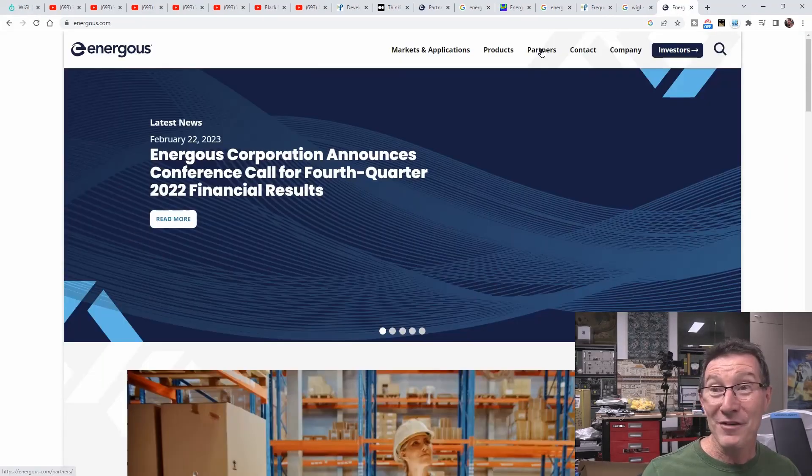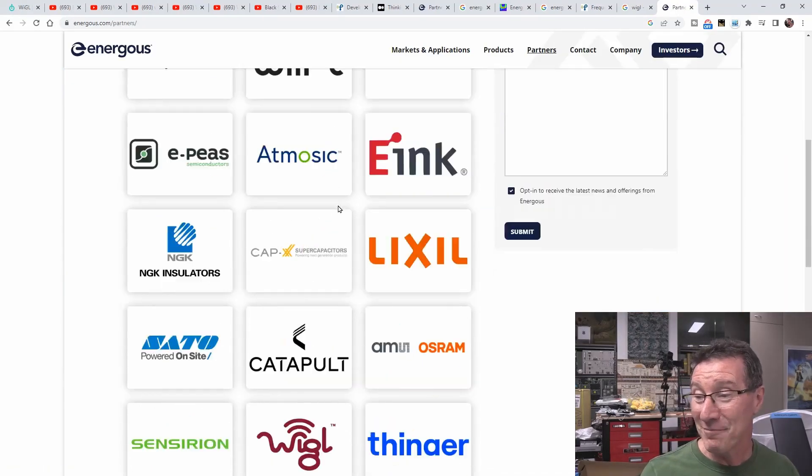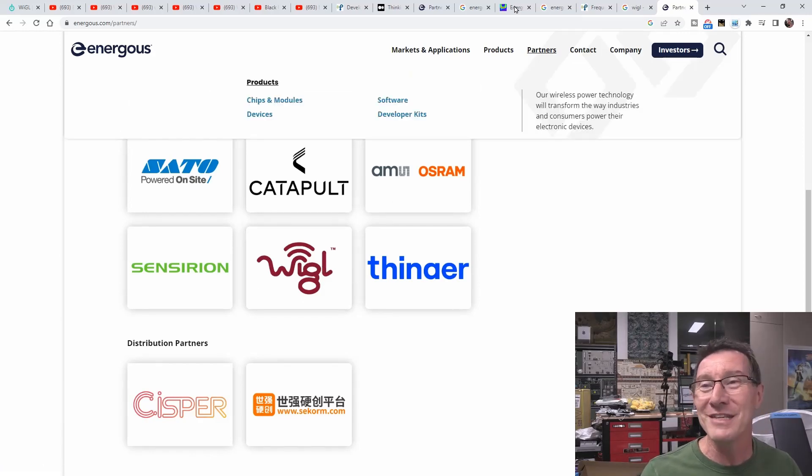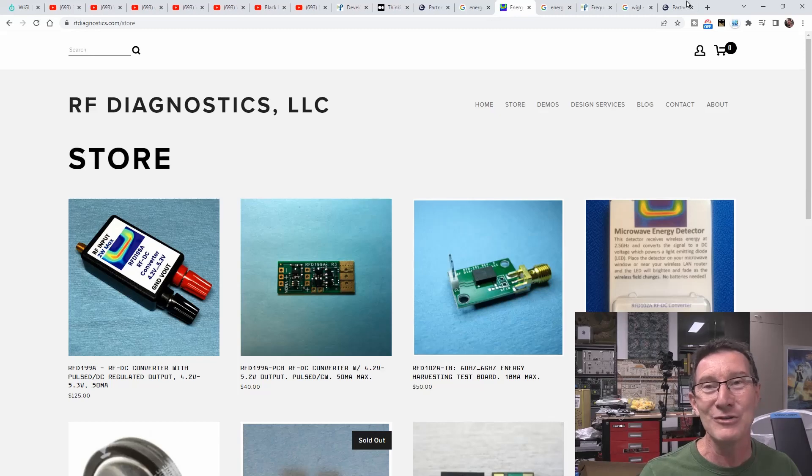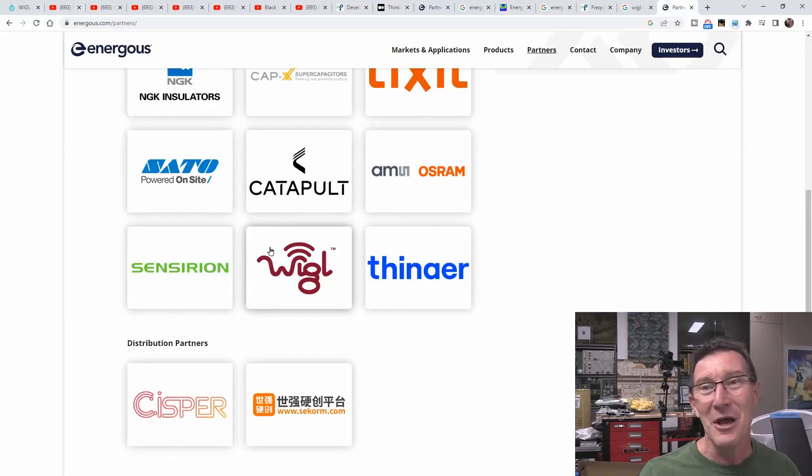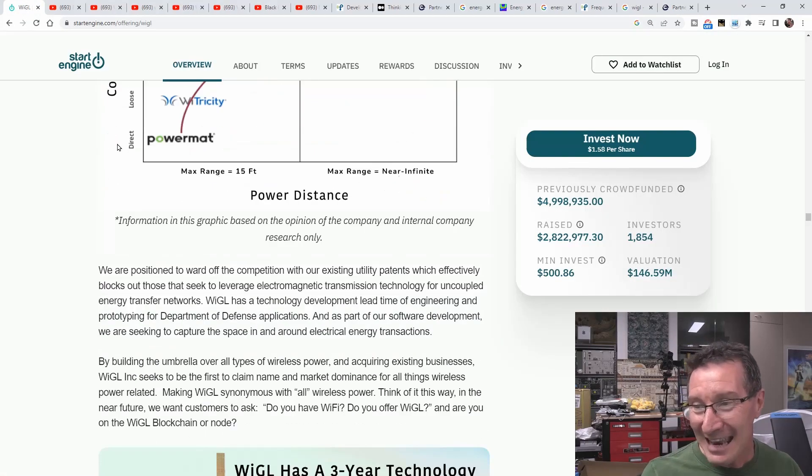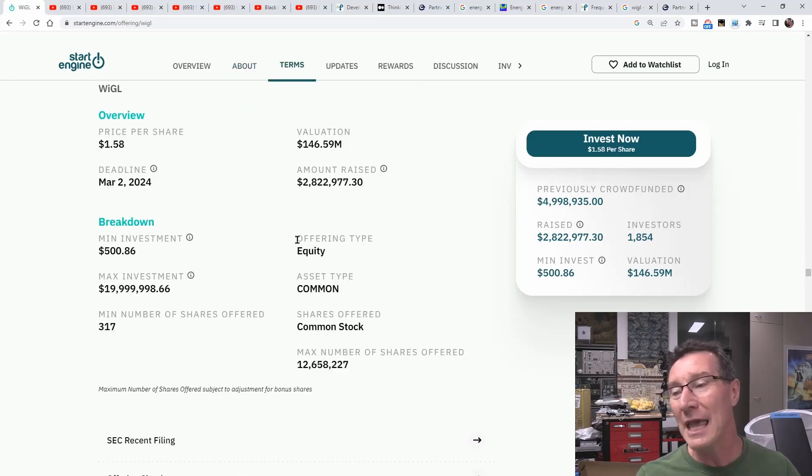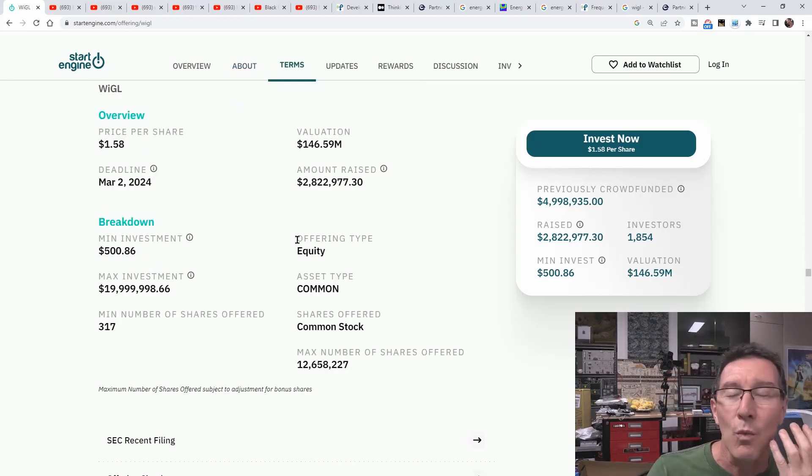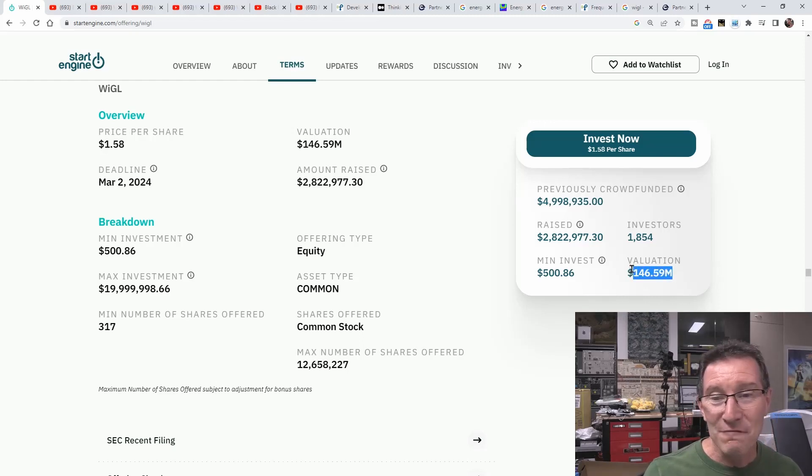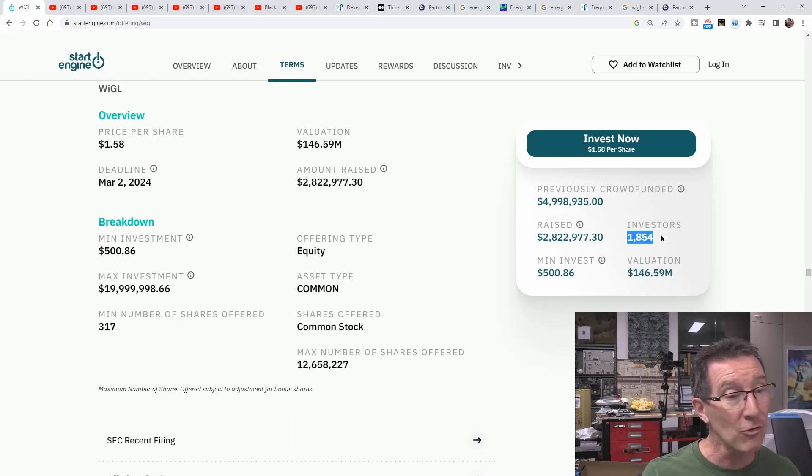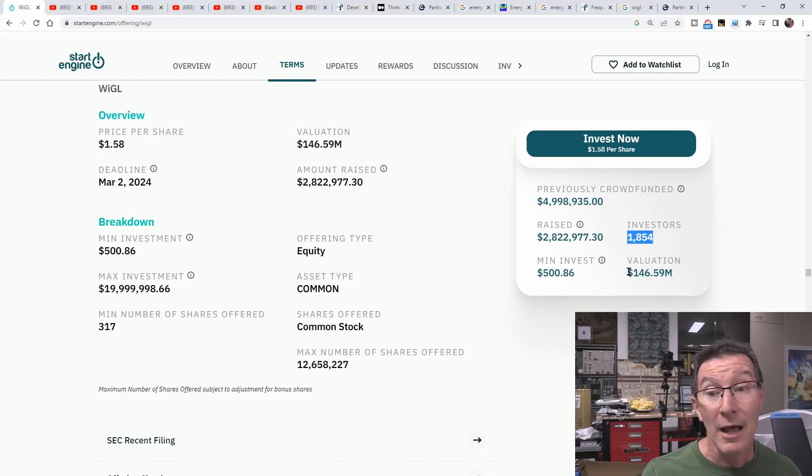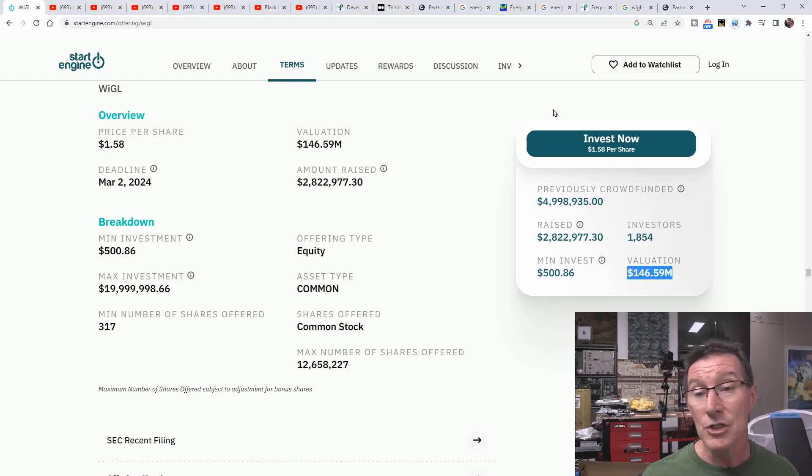They actually partnered with Energis. If you go over to Energis, they're one of their partners. Wiggle is one of them. So they moved from using off-the-shelf RF diagnostics modules to using off-the-shelf Energis modules. And now they've moved again. What you're doing is buying equity stock in the company, which is worthless.